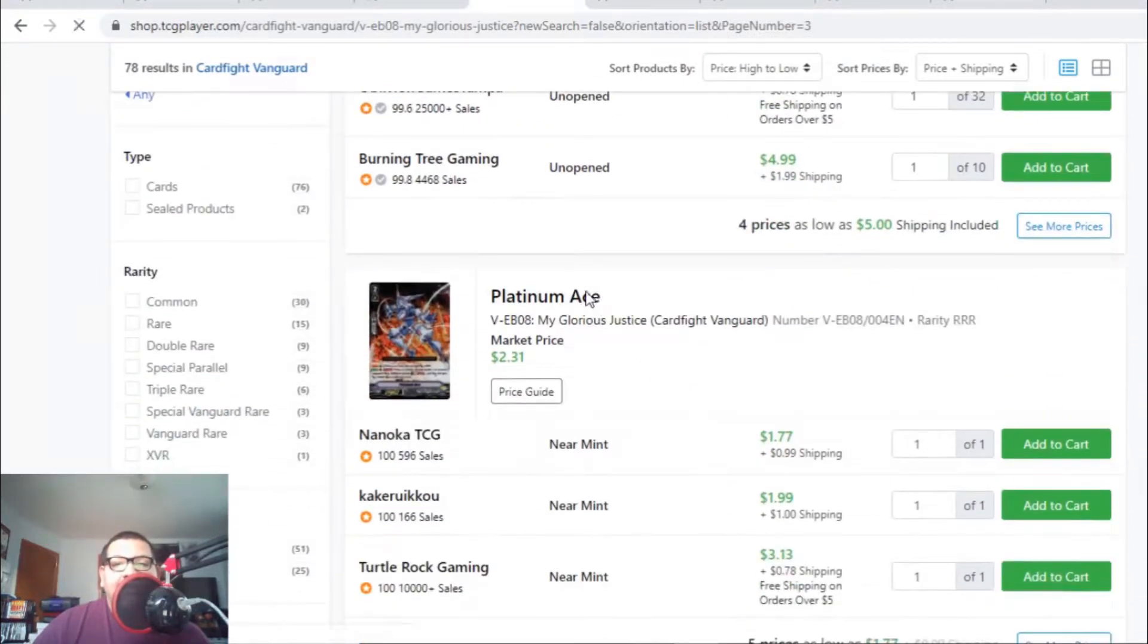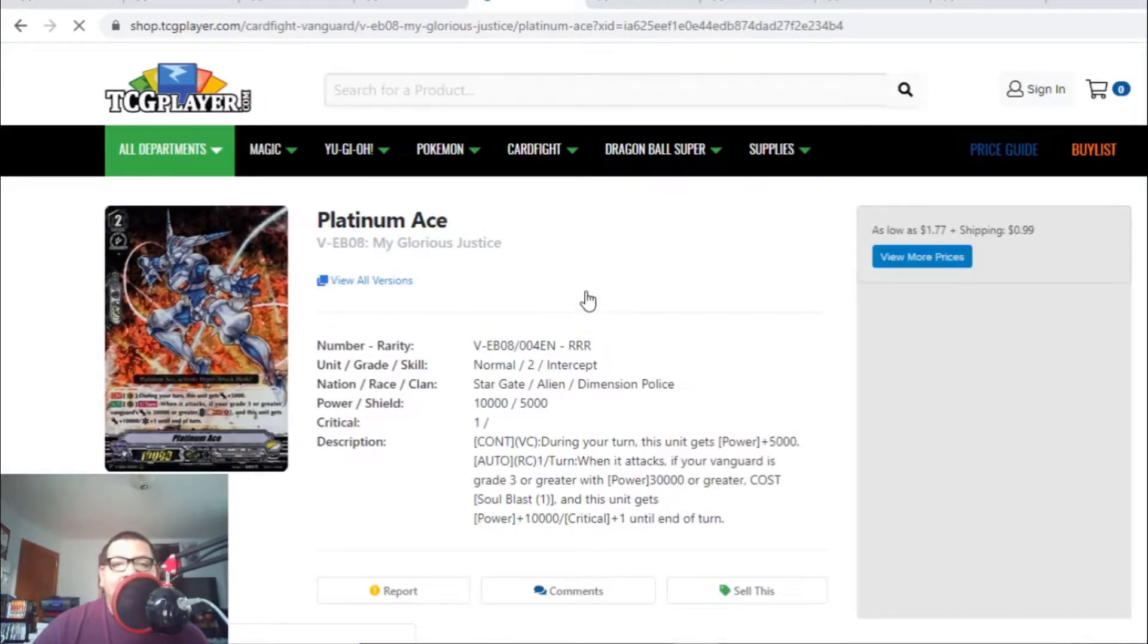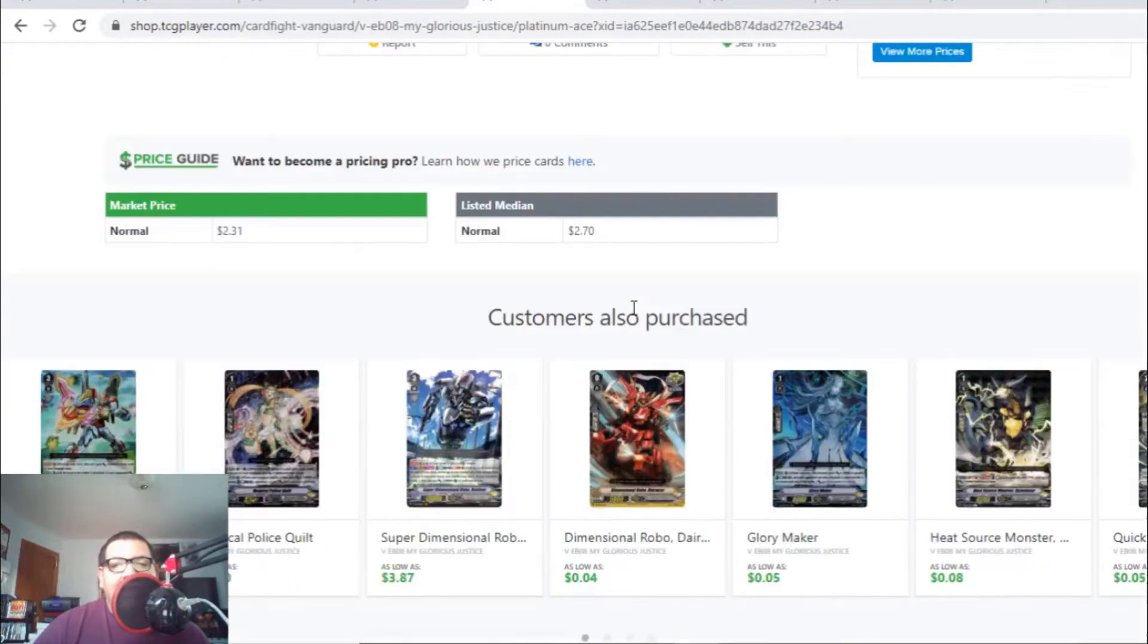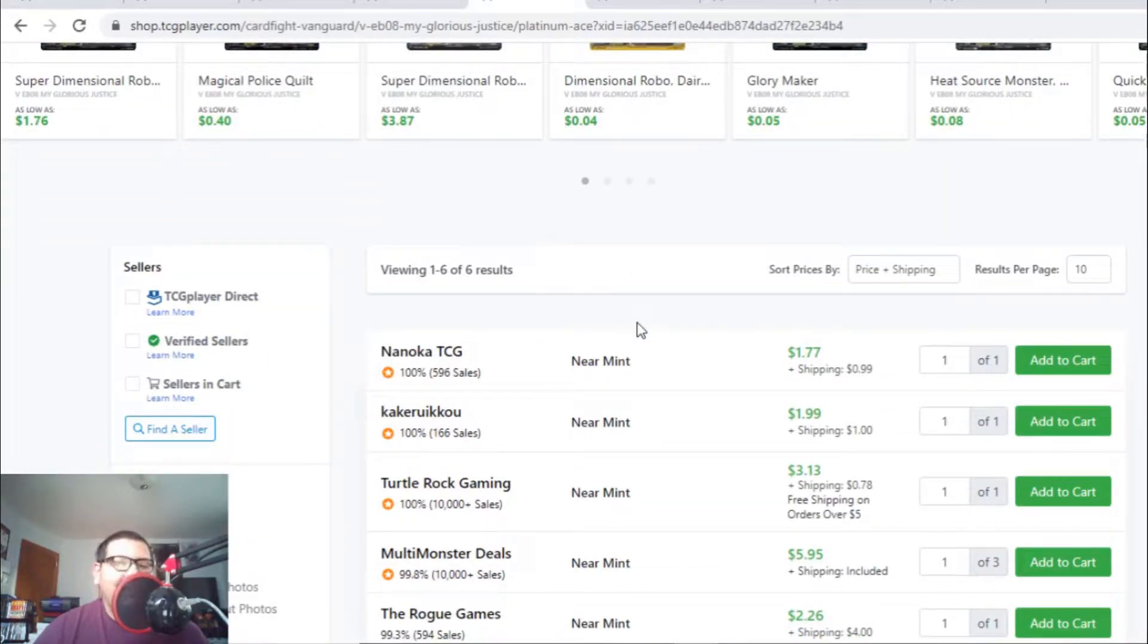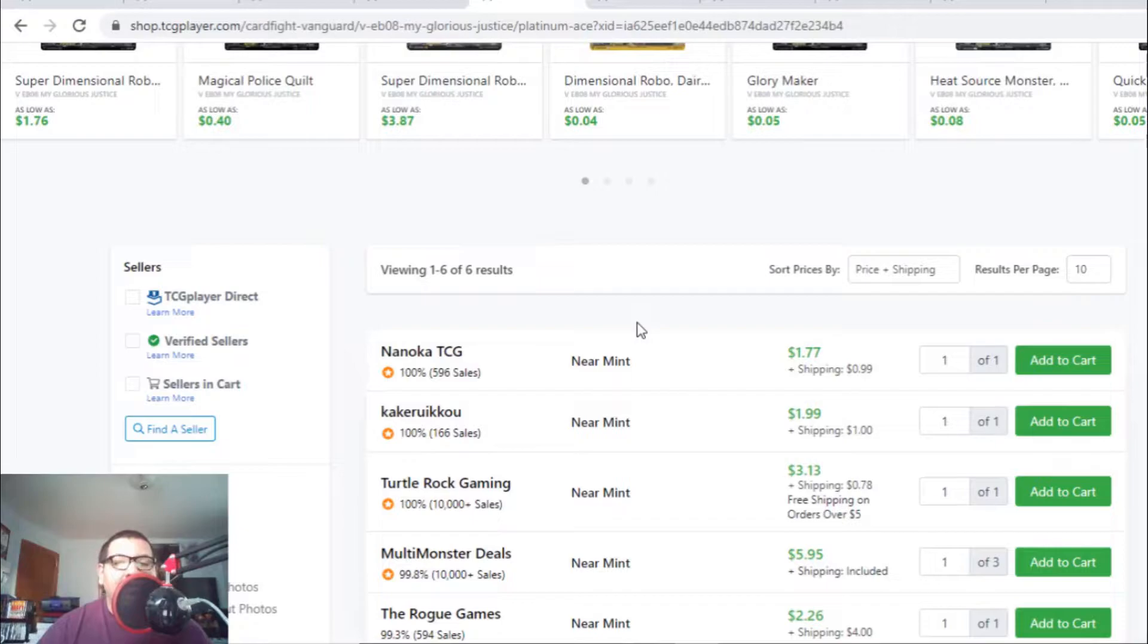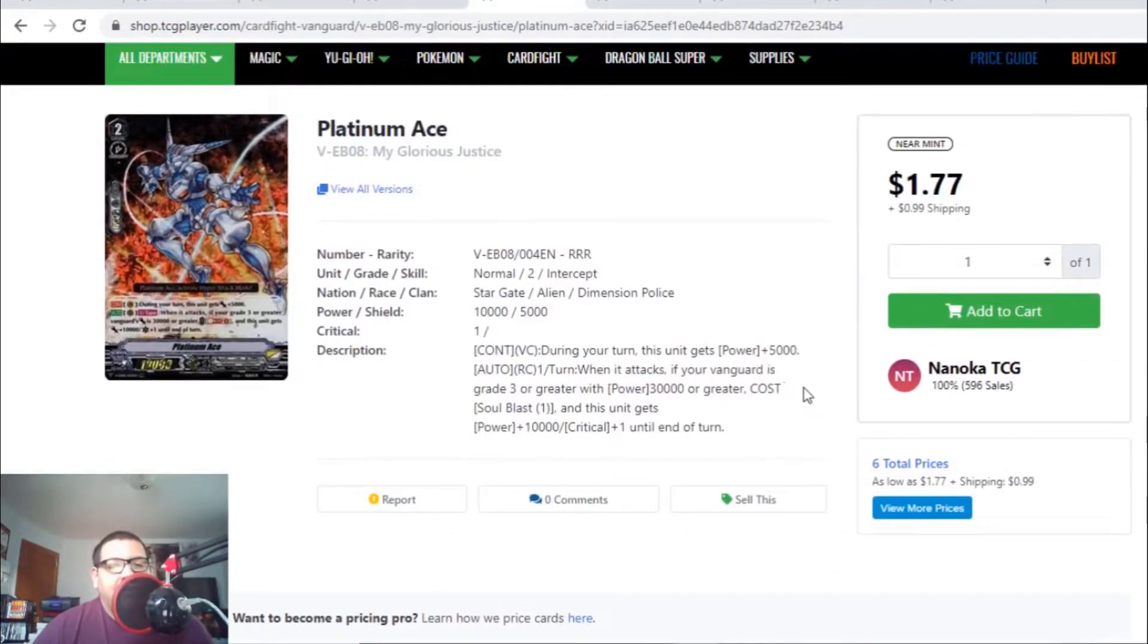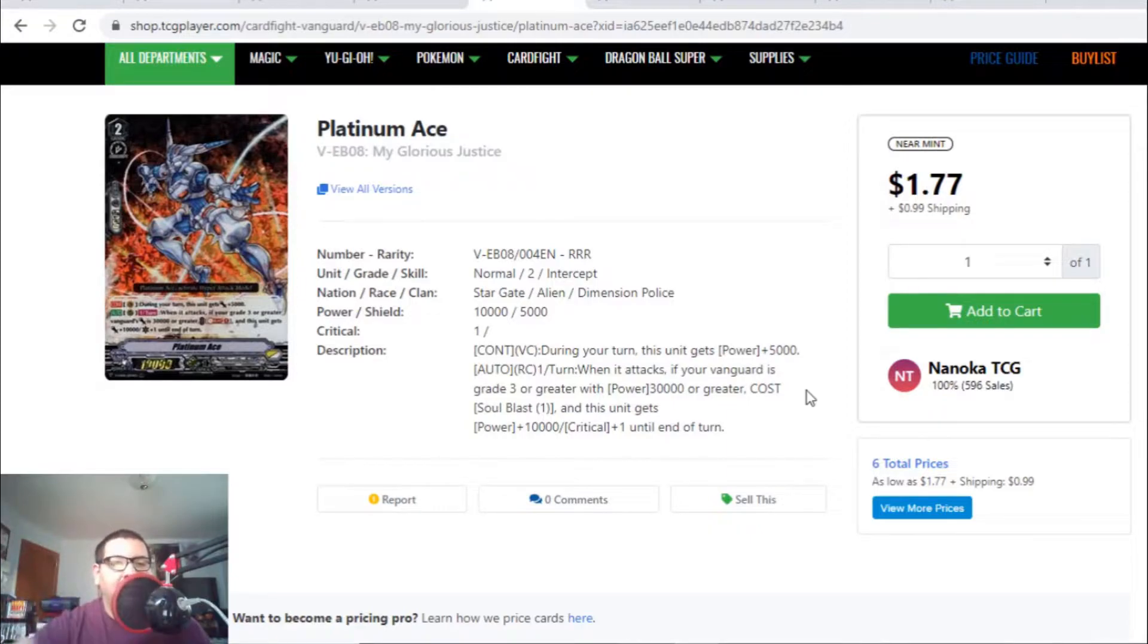This card caught me by surprise - Platinum Ace, the Grade 2 triple R for Dimension Police, is being bought off the market with only six listings. There's three listings for three bucks and change, then it jumps to the $6 range. That's a huge jump with only six listings. I'm not much of a Dimension Police player, so I'm not sure why this card is going up. If you know why Platinum Ace is going up in the market, please comment below and let me know.